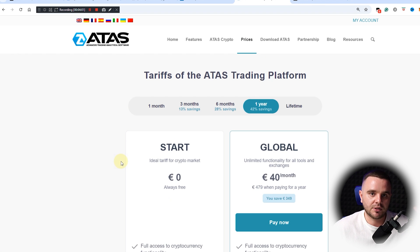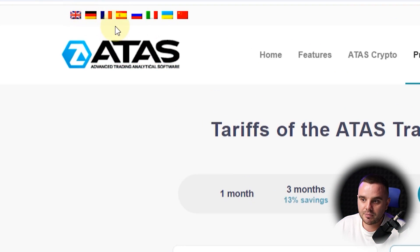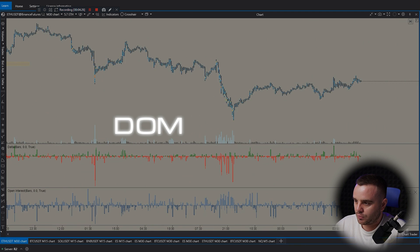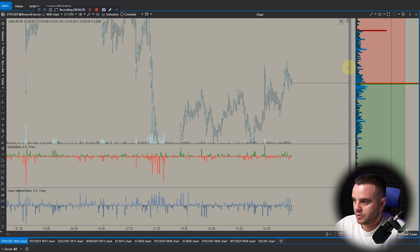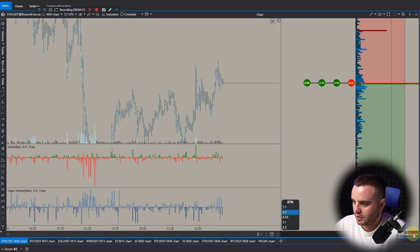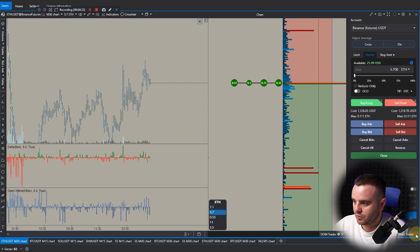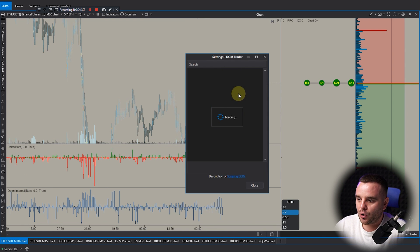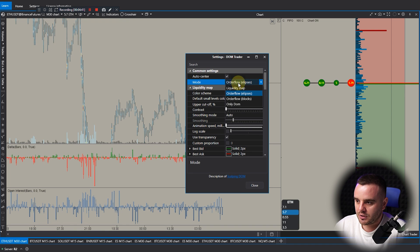An additional advantage of ATAS is multilingual support with many languages. I have a lot of people from Europe and other parts of the world — you can get support in English, German, French, Spanish, Russian, Italian, Ukrainian, and Chinese. Also, ATAS has a DOM trader — you can trade via DOM or open chart trader and take trades directly via ATAS.